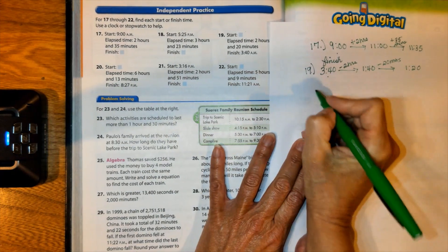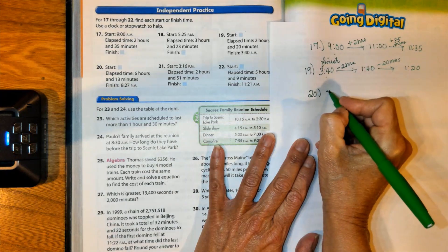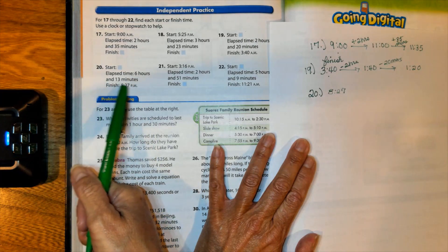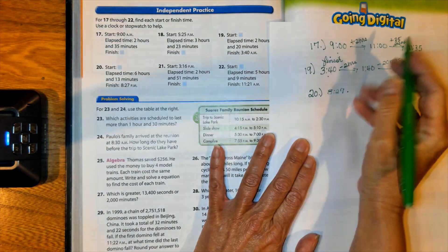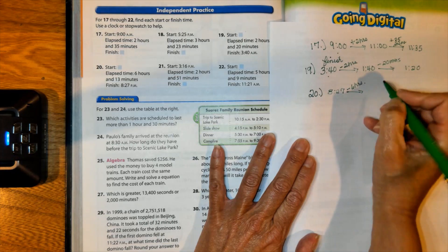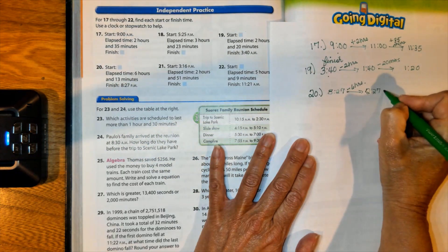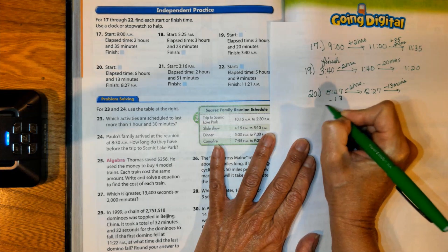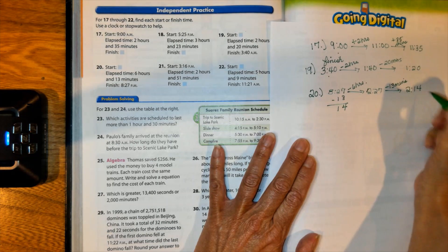Let's try one more start-time problem — number 20. Our finish time is 8:27, and this activity lasted a long time: 6 hours and 13 minutes. Since we're finding the start time, we go back. Take 8:27 and subtract 6 hours, traveling back in time to 2:27. Then subtract 13 minutes from that, and that means it was 2:14 when we started our activity.